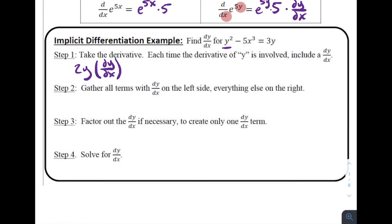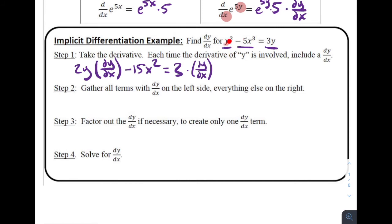The next term is negative 5x cubed — that's in terms of x, so we use the regular power rule: that's minus 15x squared. That equals the derivative of 3y, which is 3 times dy/dx. In both places where I took the derivative of the y part, notice there's a dy/dx. The term with no y doesn't have that extra term. Step one is the only calculus part — steps two through four are simply algebra to get to the final answer.